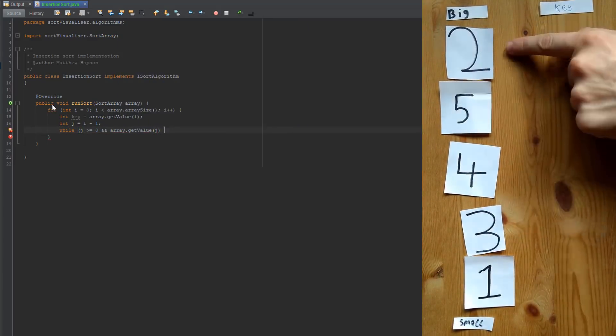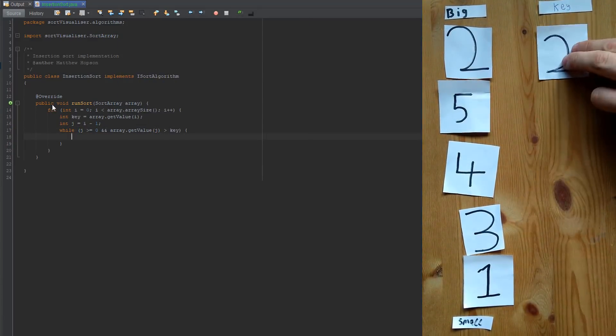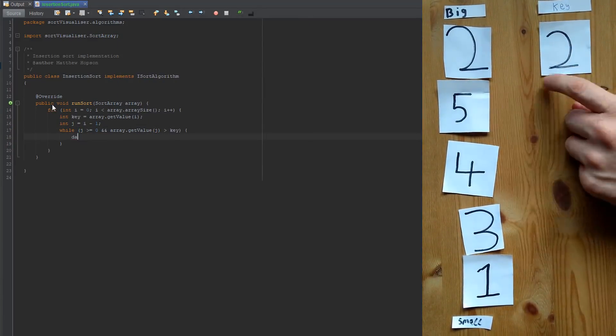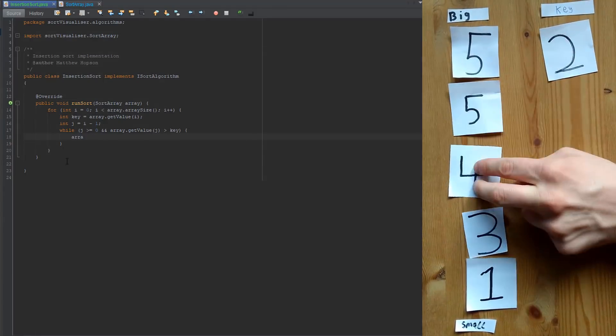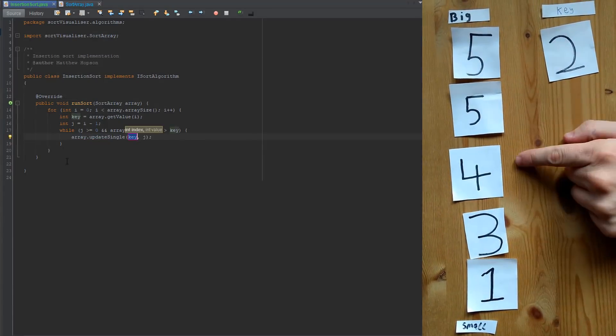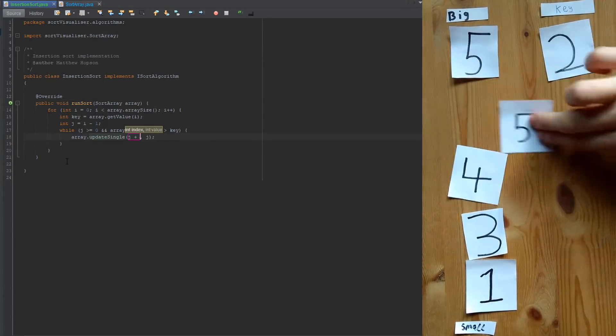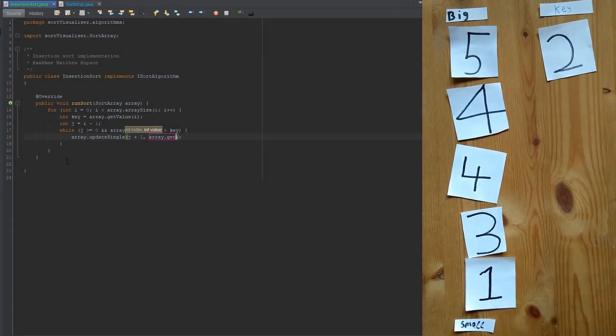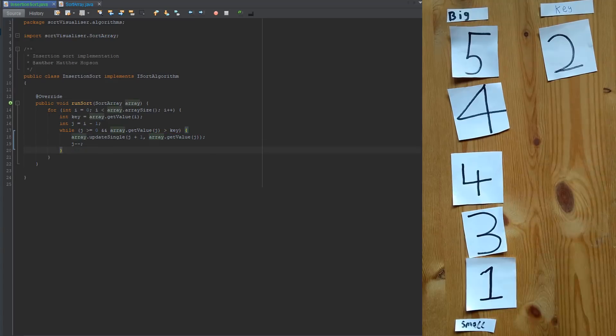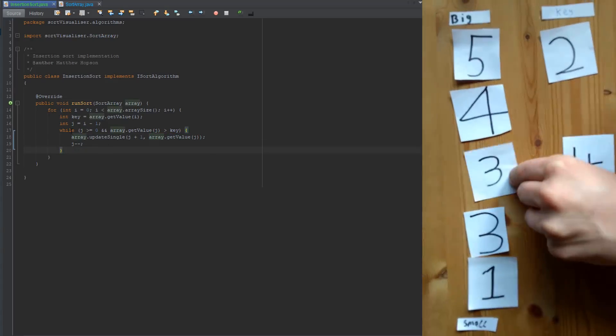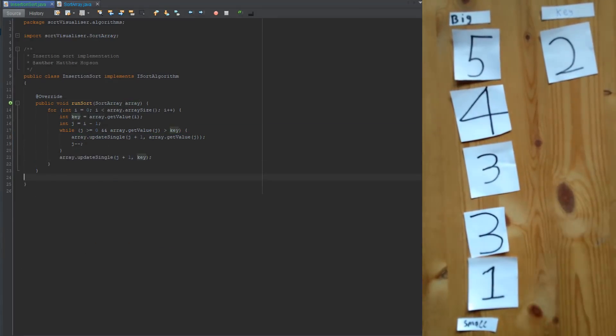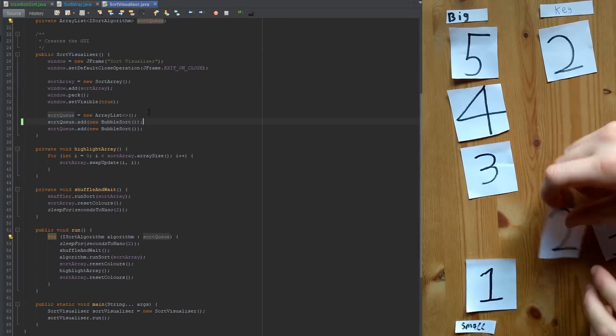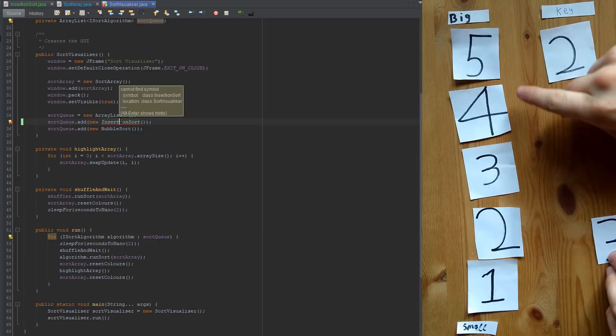If it is a larger number than the key then the larger number becomes the value of the array index above it effectively moving it up. So these comparisons just continue until it either finds a smaller number or reaches the end of the array where it will reinsert the key value into the array where this happens. And this is just repeated going up the array which eventually causes it to be sorted.